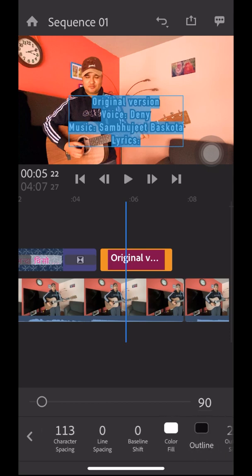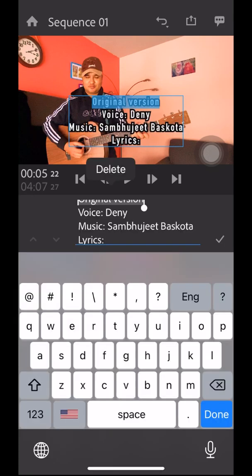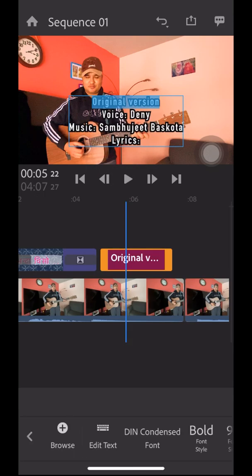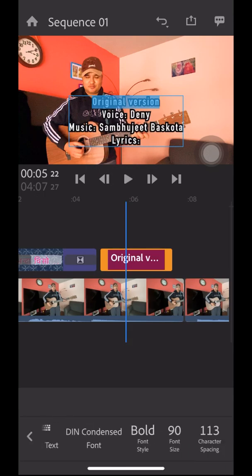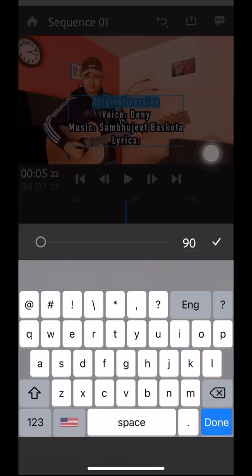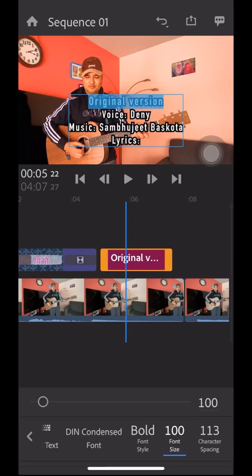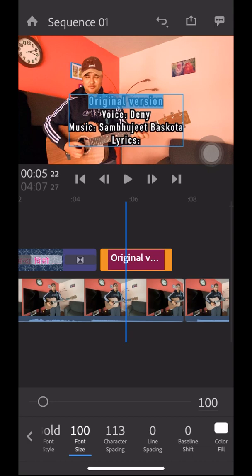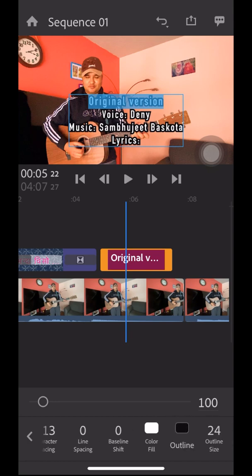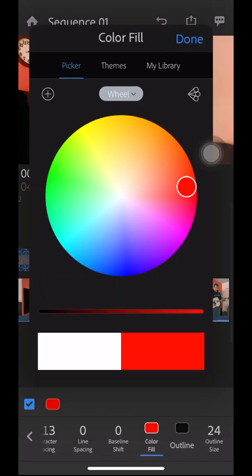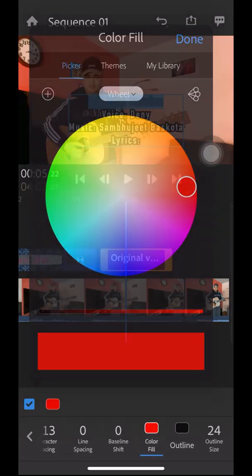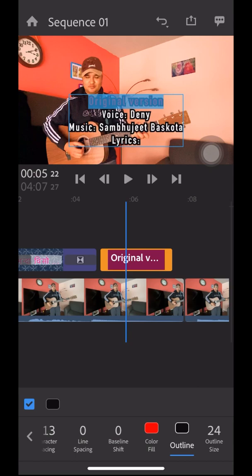If you click on the color field, you can change the color. I want to change the color of the top text which says 'Original Version' and make it bigger than the other text. Click on the color field and select a color. I'm selecting red.